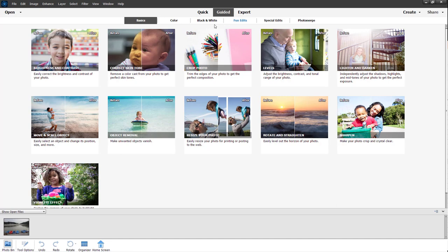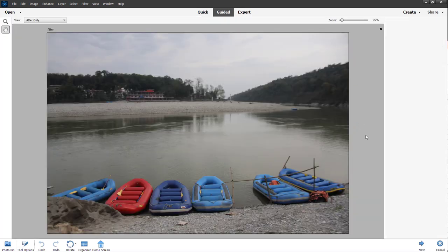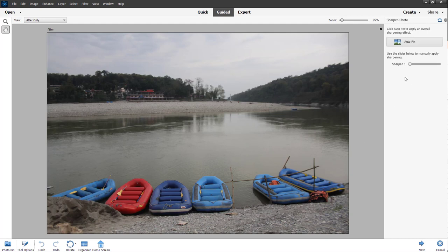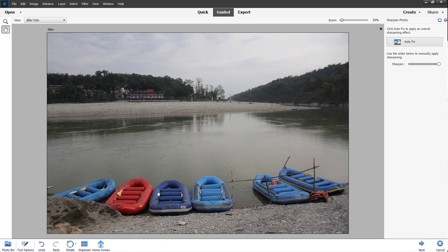Under the basics in the guided option you can go to Sharpen. Once you do that, you get the sharpen option, which is really simple. You can auto-fix this to increase the level of sharpness a bit, or you can use the sharpness level slider and you can see that the picture is much sharper.